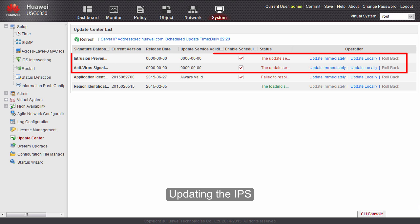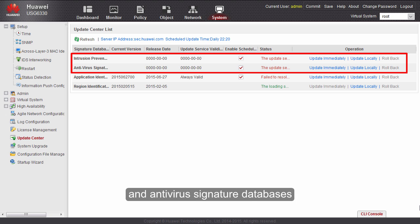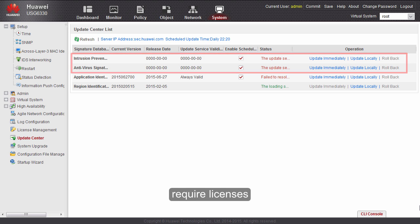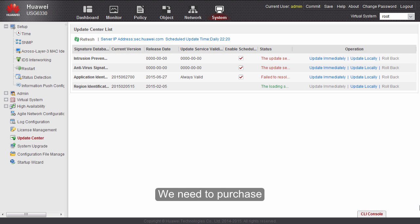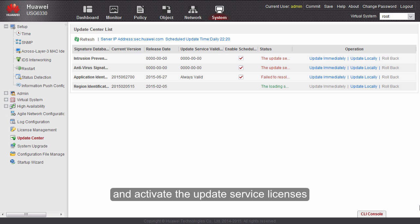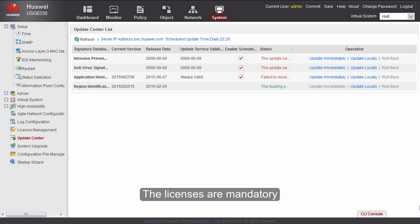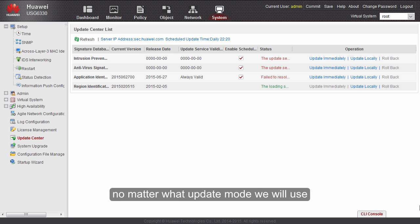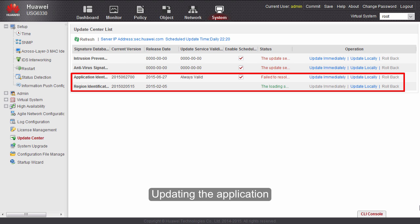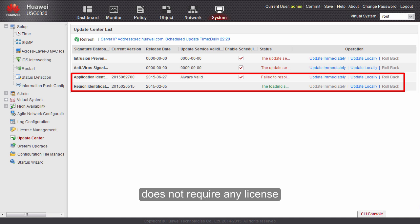Updating the IPS and antivirus signature databases require licenses. We need to purchase and activate the update service licenses before we update the signature databases. The licenses are mandatory, no matter what update mode we will use. Updating the application and location signature databases does not require any license.